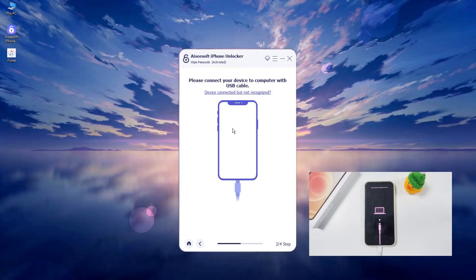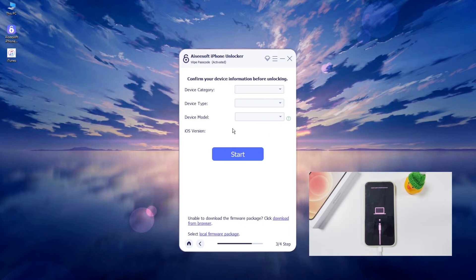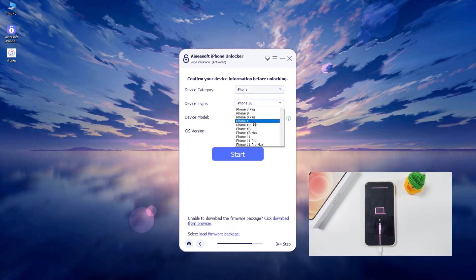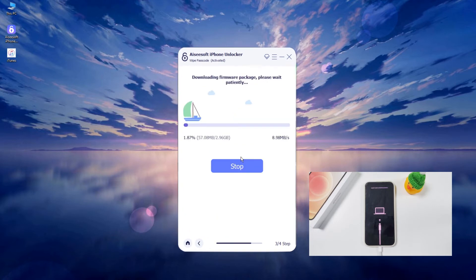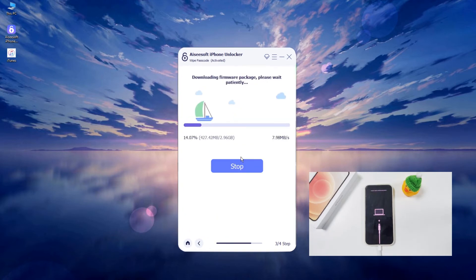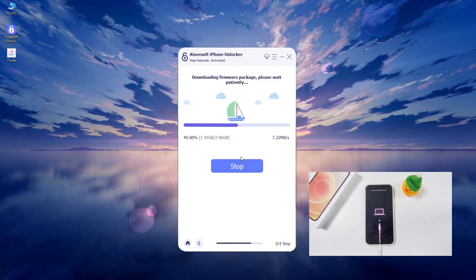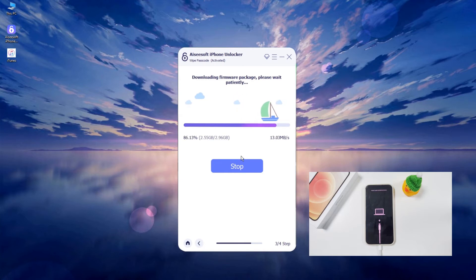Once entered recovery mode, your iPhone can be recognized by the computer and the app's interface will automatically skip to the next page. Now you need to check the detailed information of the device in the drop-down menu. Once done, click the Start button. At this time, iPhone Unlocker will download an appropriate iOS firmware package for your unavailable device, which is for unlocking the screen passcode.